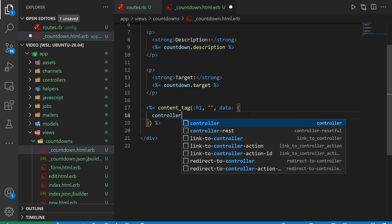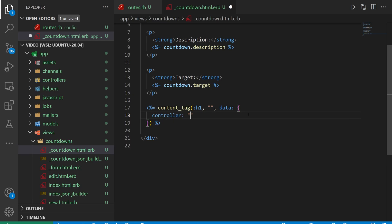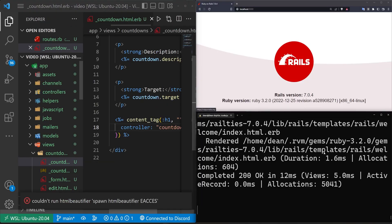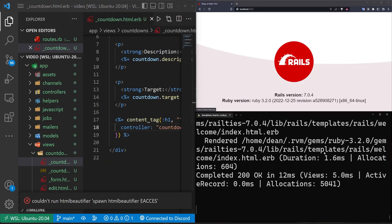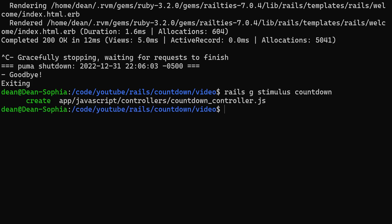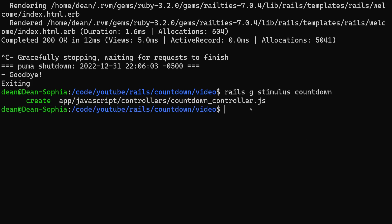First one we want to attach is a controller, so this is going to be our stimulus controller, which we'll call countdown. Now, we don't have a stimulus controller called countdown right now, so let's go ahead and generate one. We can come over to our terminal, stop the server with control C, and then run a Rails G stimulus and call it countdown. That'll create that file inside of app JavaScript controllers countdown controller, and then let's go ahead and run a Rails S again.